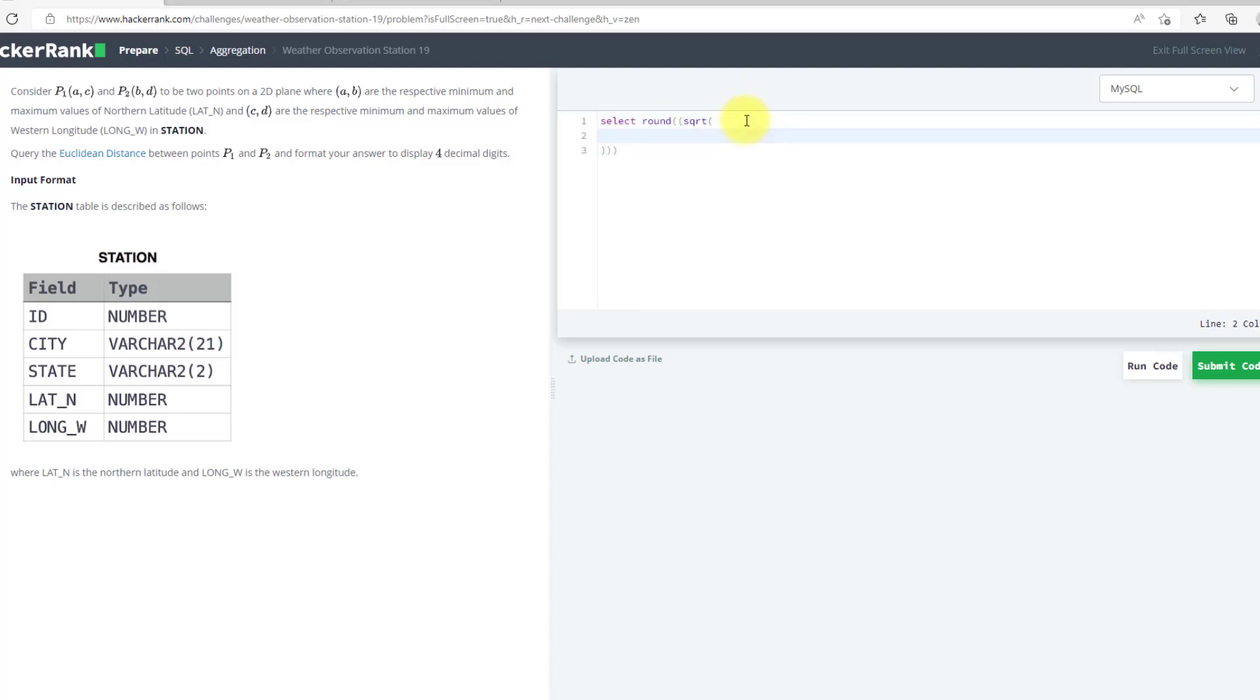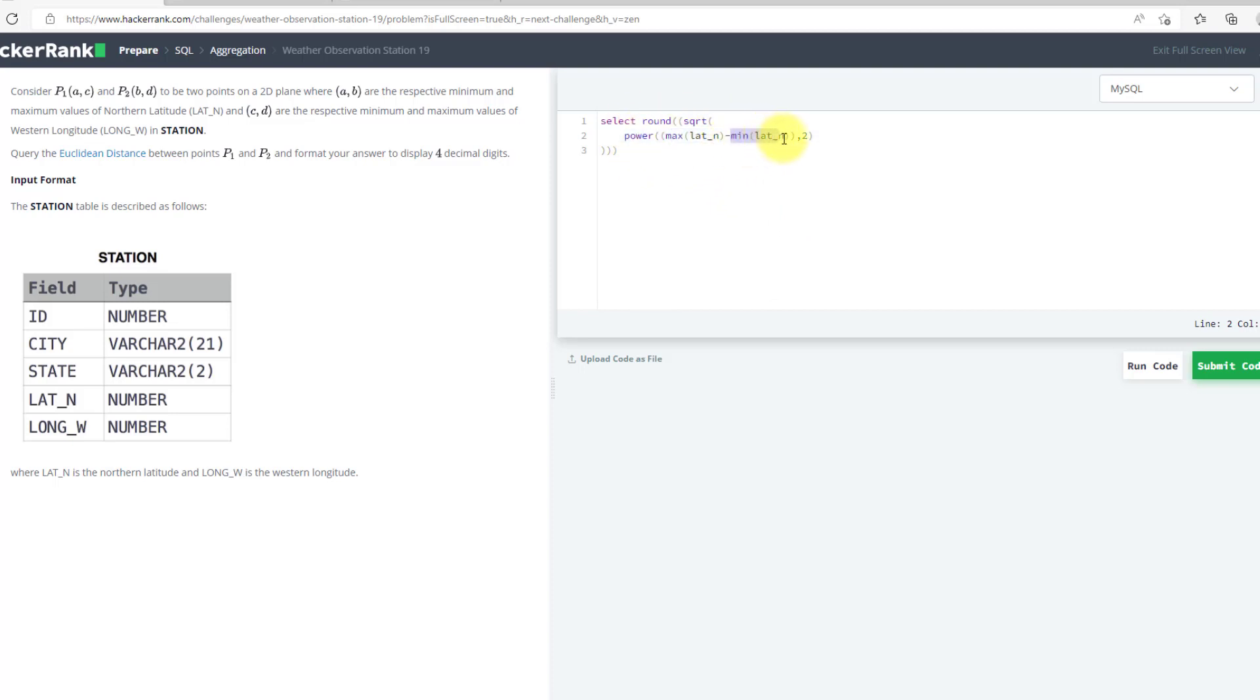So I will use POWER now because I need maximum and minimum with a power of 2. So max of LAT_N minus min of LAT_N. Now I need it to be the power of 2. So what we have here is power of maximum latitude N minus minimum latitude N square.